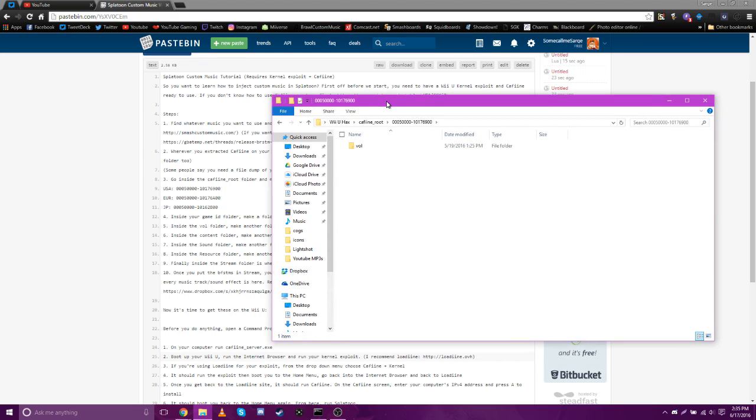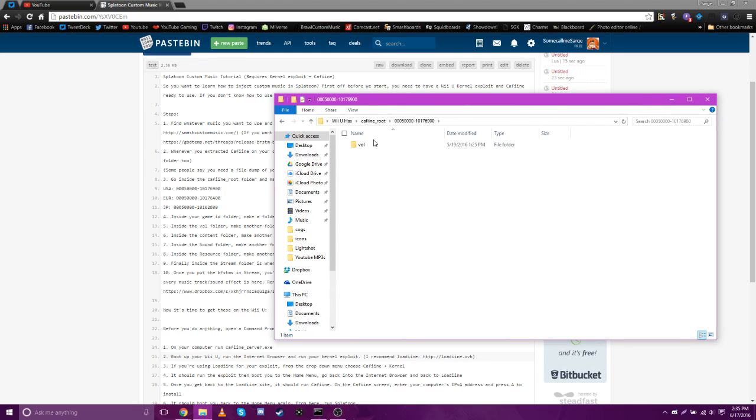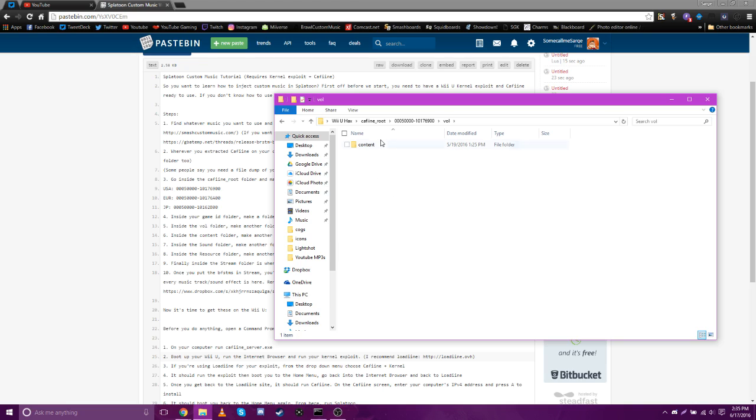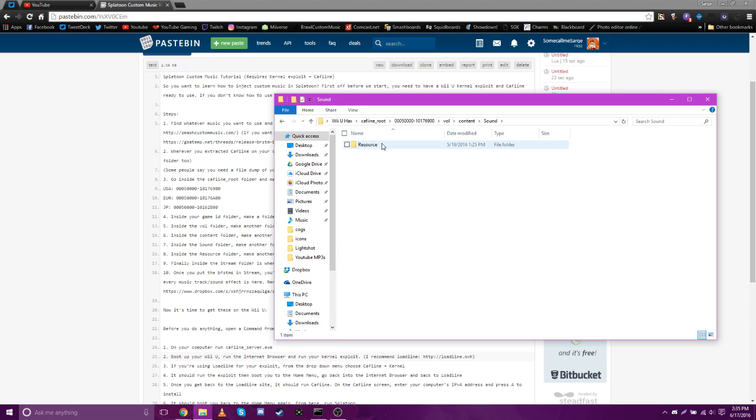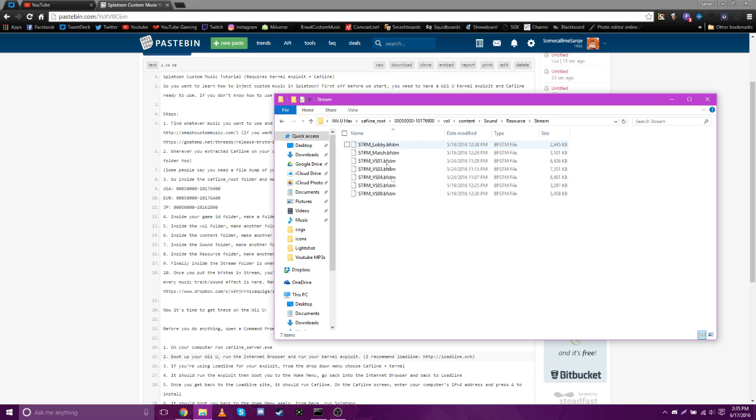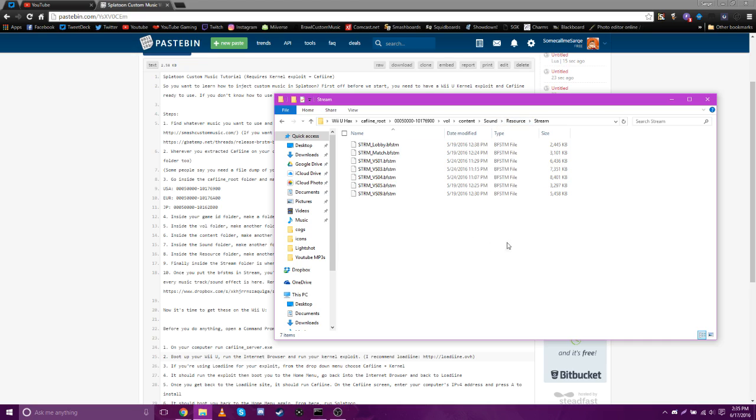Inside this folder there should be a folder called vol. If there's not one, just make one. It should be case sensitive, by the way. Inside vol, make another one named content, and then another one named sound, another one named resource, and then another one named stream. Inside this stream folder is basically where you're gonna put all your BFSTMs that you download from SmashCustomMusic.com.